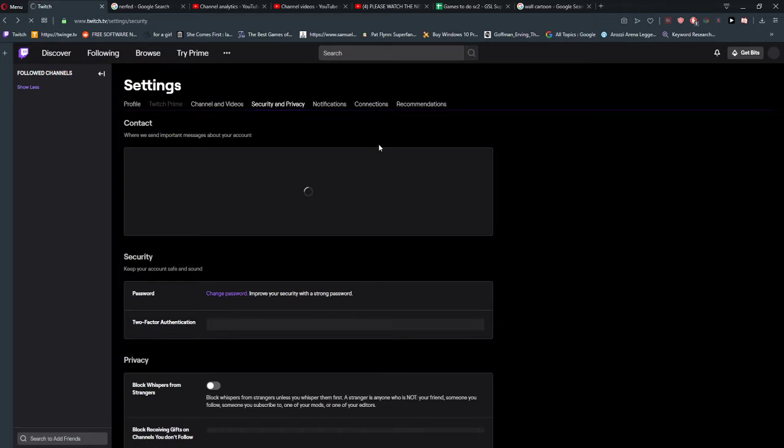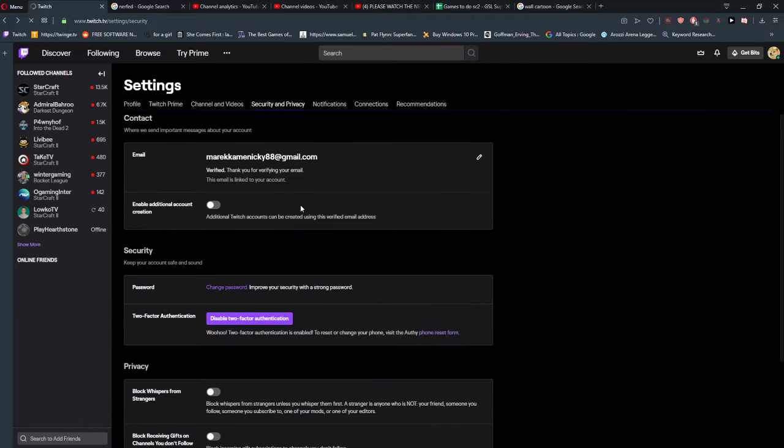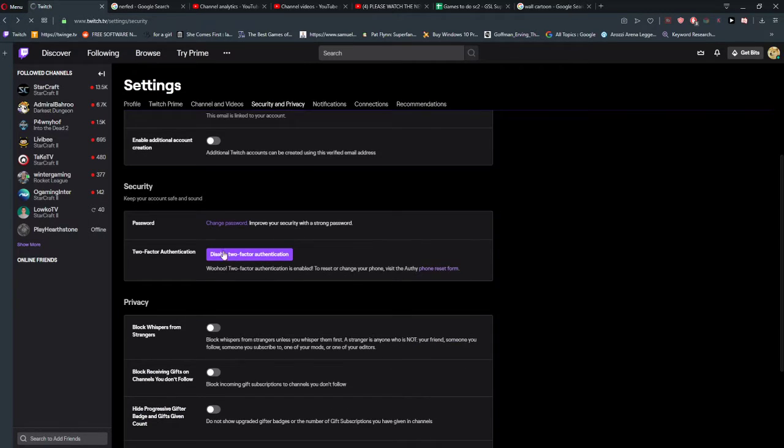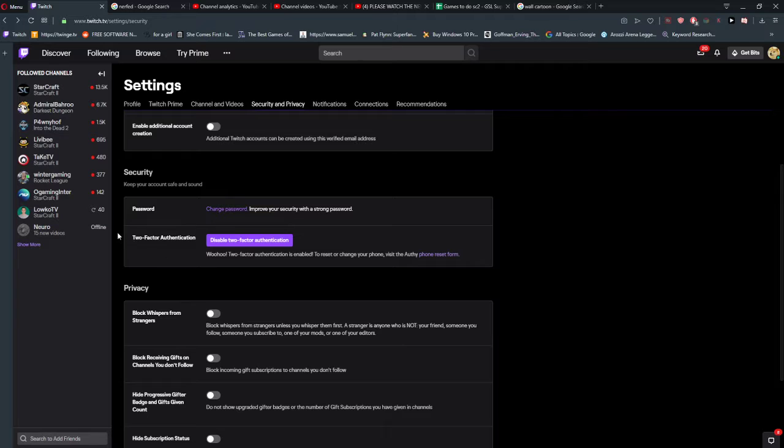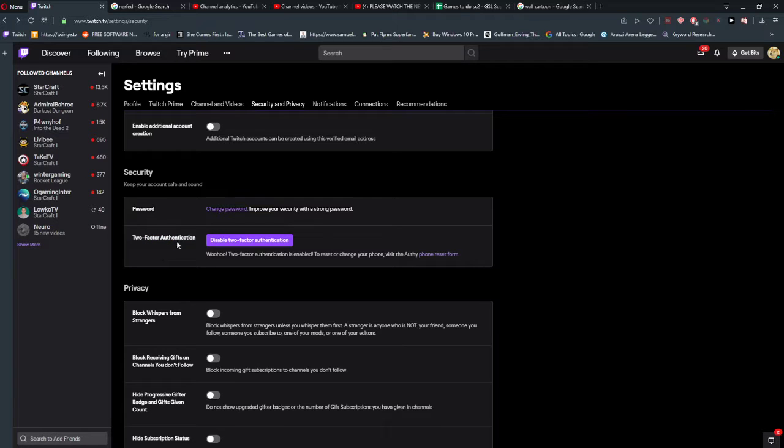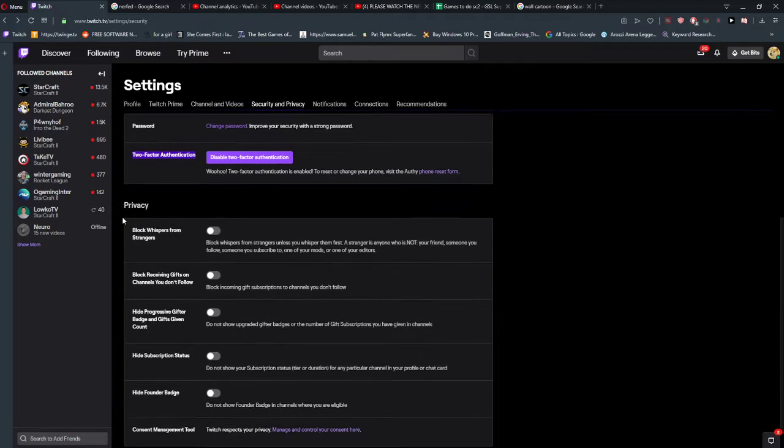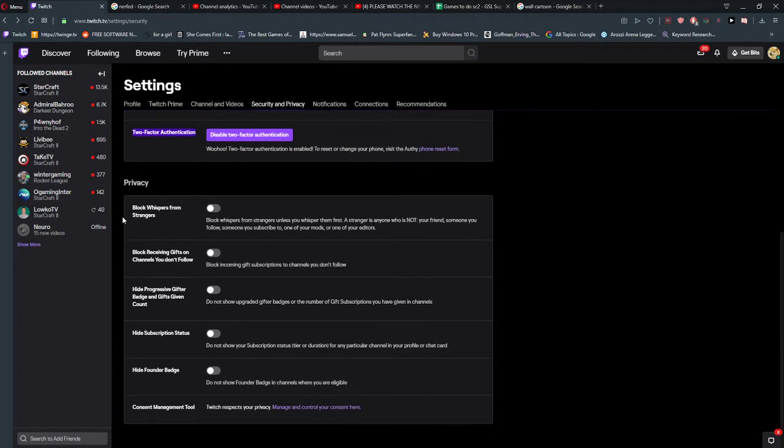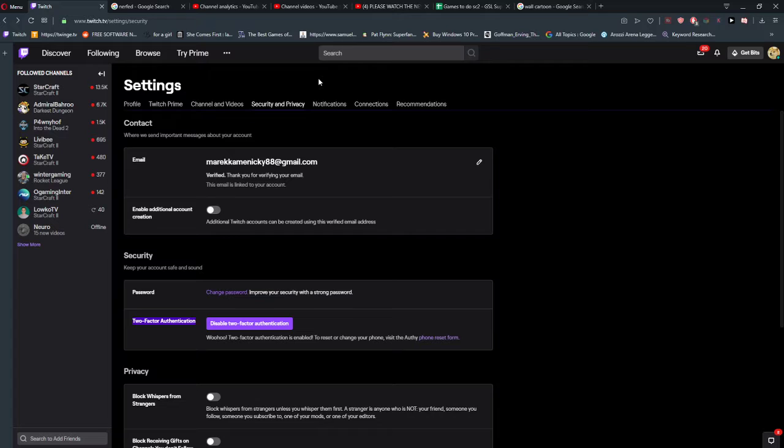So this is how you can change your password, and also what I recommend: turn on your two-factor authentication so no one hacks your account. It's also really important, and that's kind of it. Thank you